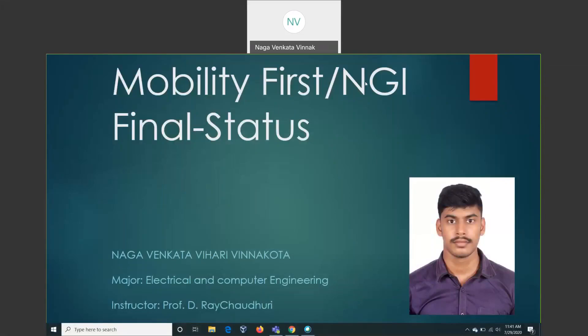Hi, this is Natham. I work for the Mobility First Project under the guidance of Professor of the Rutgers Authority.